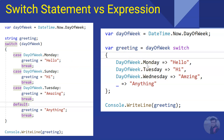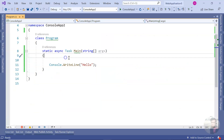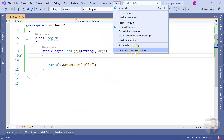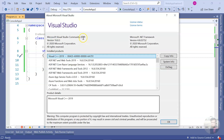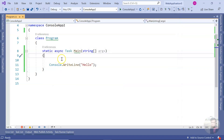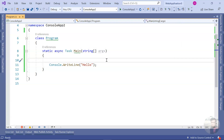Let us see this in action. I am here in Visual Studio — this is a console application. The version I'm using is Visual Studio 2019, version 16.8.3, so I have the updated version of C#. Let me start with a very simple example of switch expression.